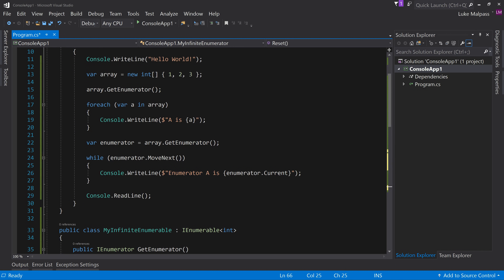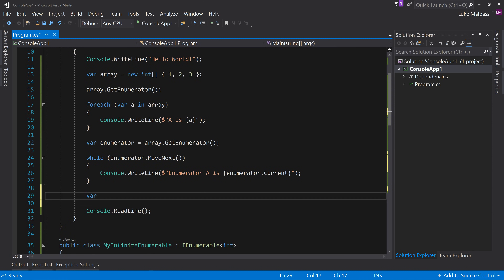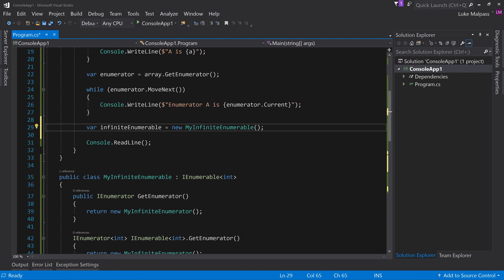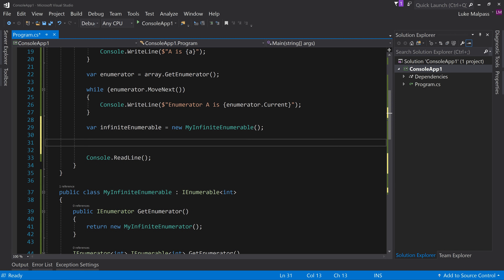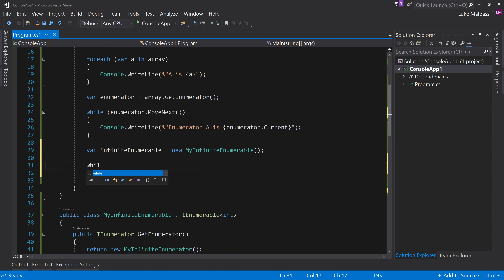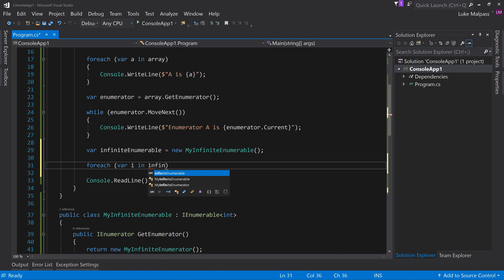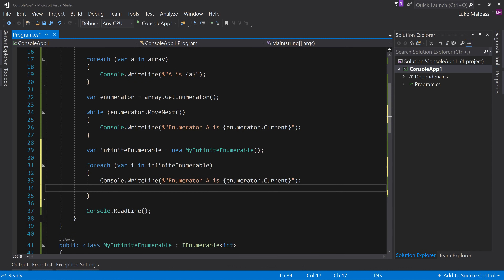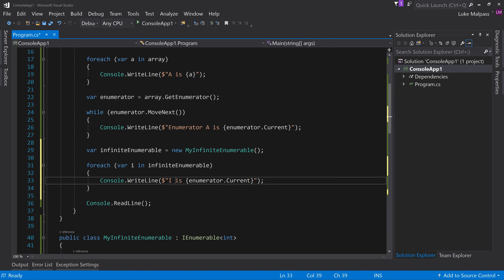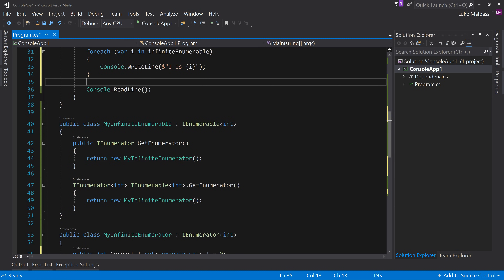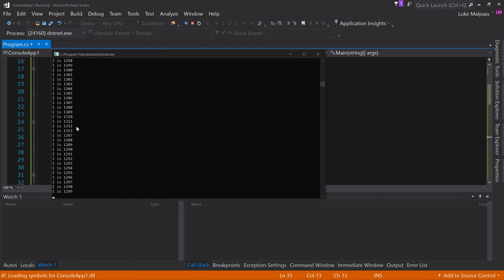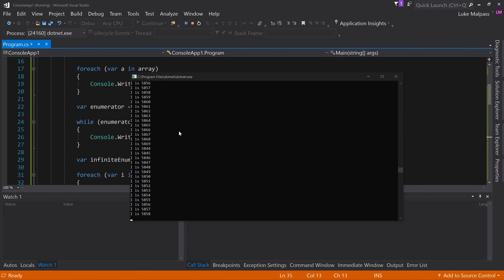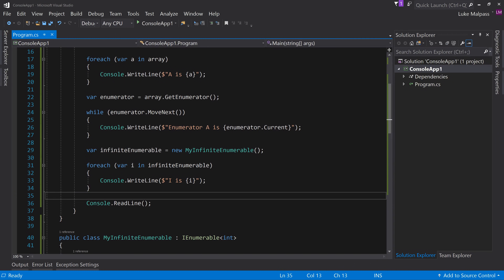If we now do a foreach on that, we say var infiniteEnumerable equals new MyInfiniteEnumerable. We're not passing any values in because the purpose is to show we're generating infinitely long values on the fly. Then for each var i in infiniteEnumerable, console.writeline 'i is' and output i. Running this code, we get an infinite loop of numbers coming out. This enumerable will go effectively forever — all the way to int32 max, then overflow back to zero and carry on.